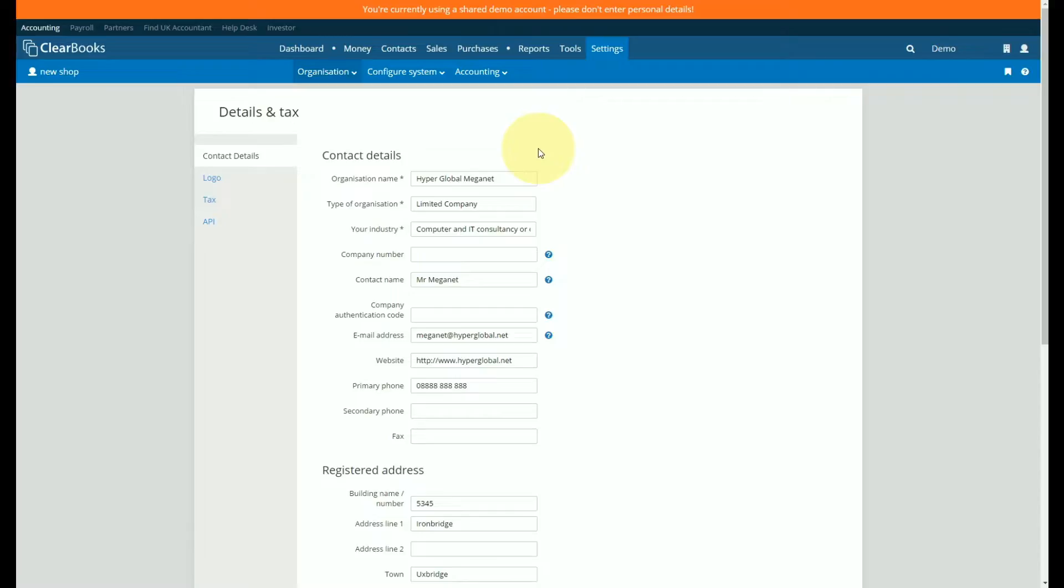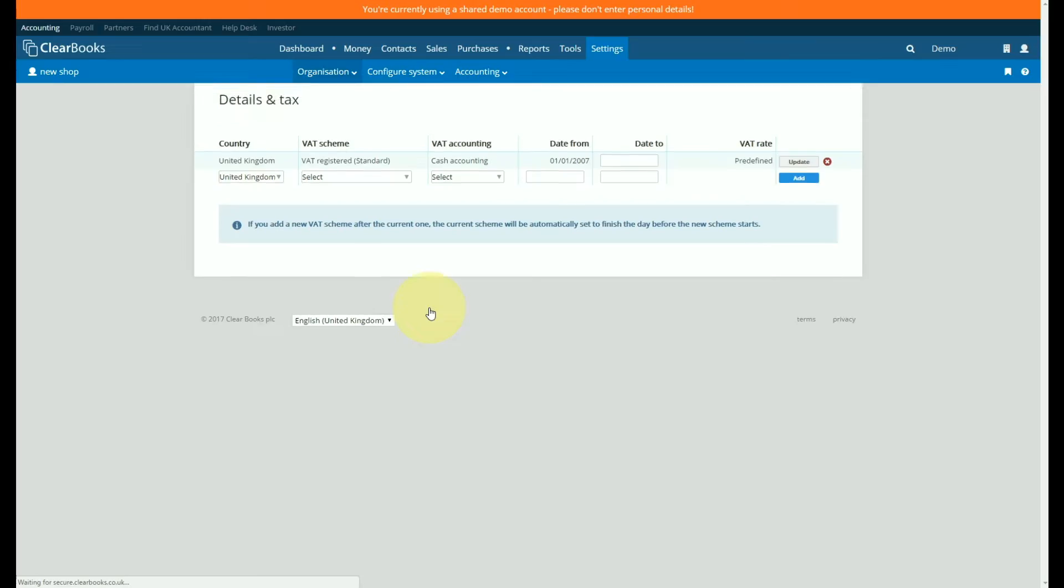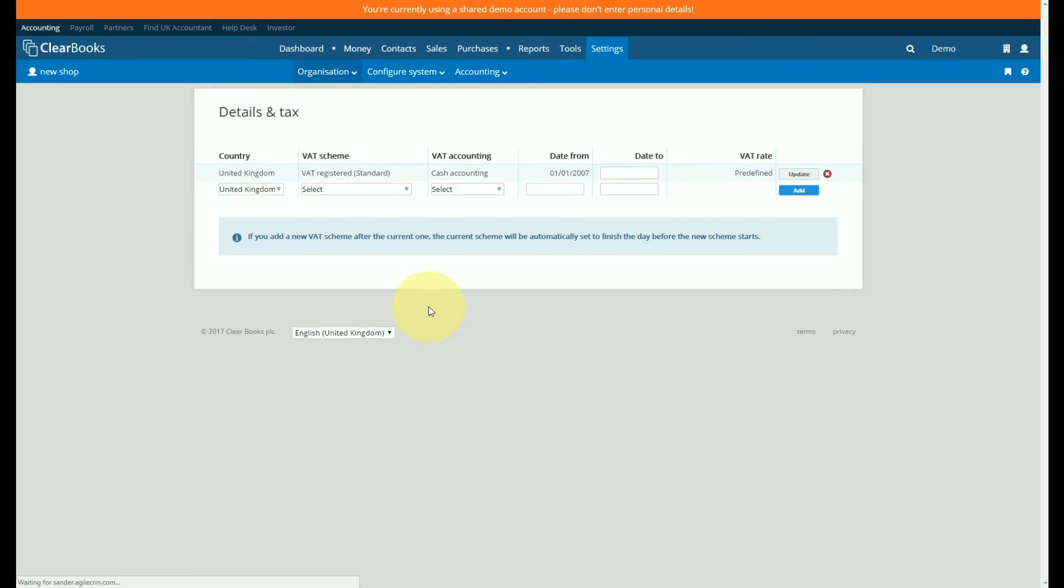Go to the tax link on the left side menu then click on the manage VAT schemes link. The scheme should be set up as per the registration wizard you completed when you registered your account.